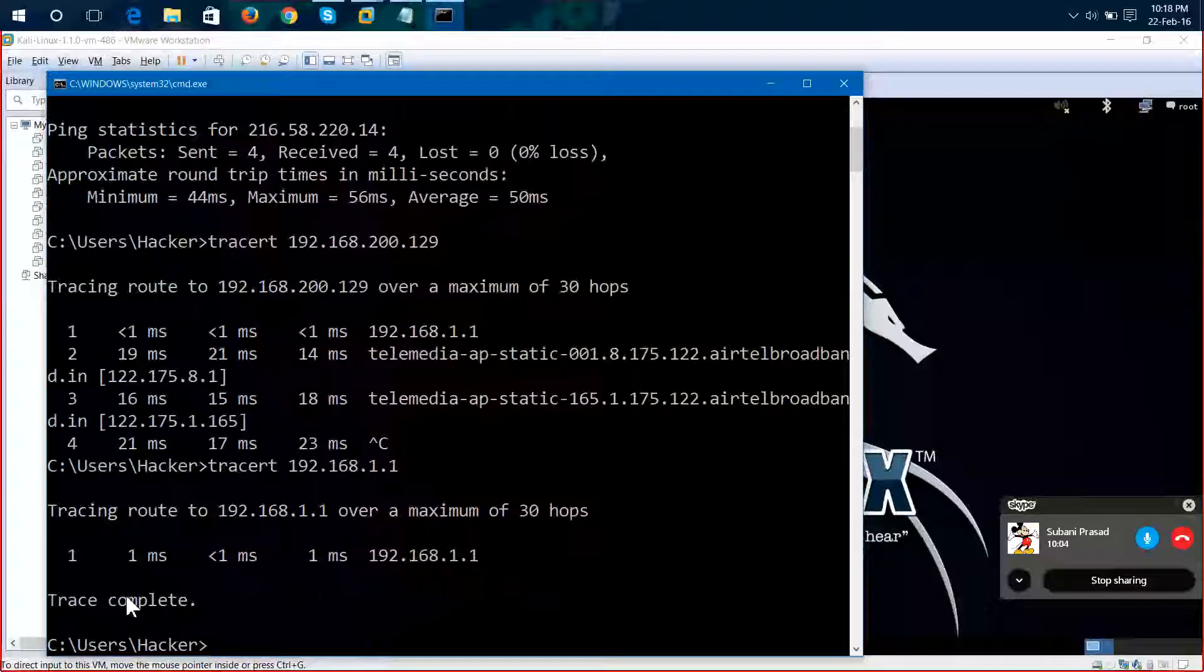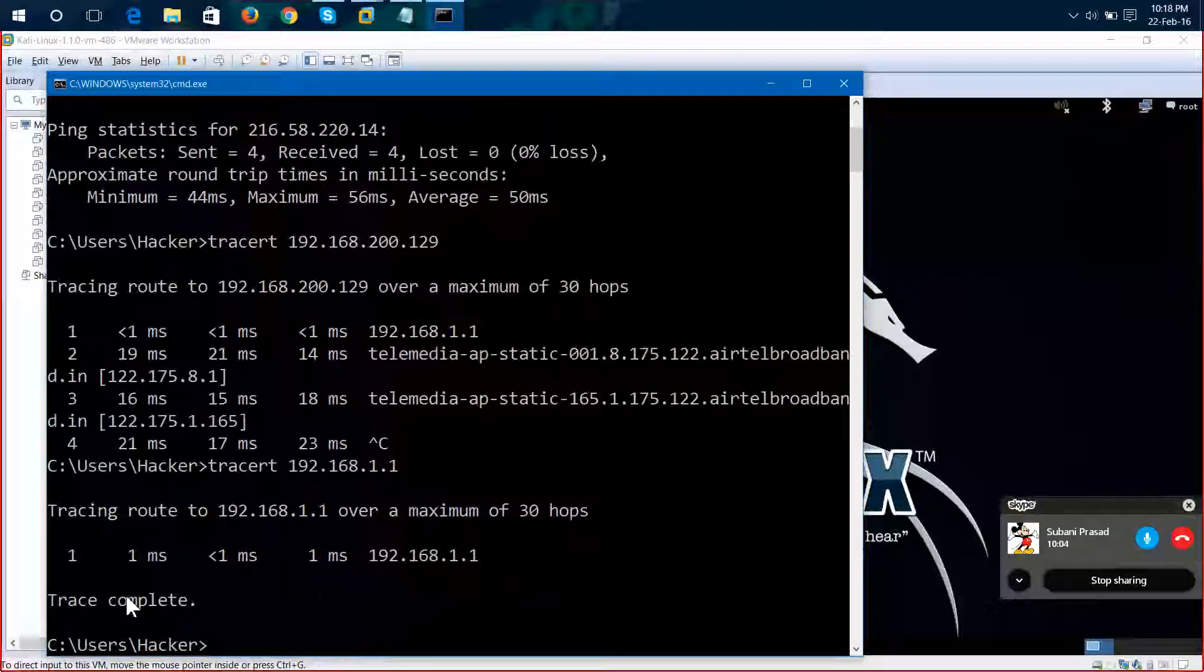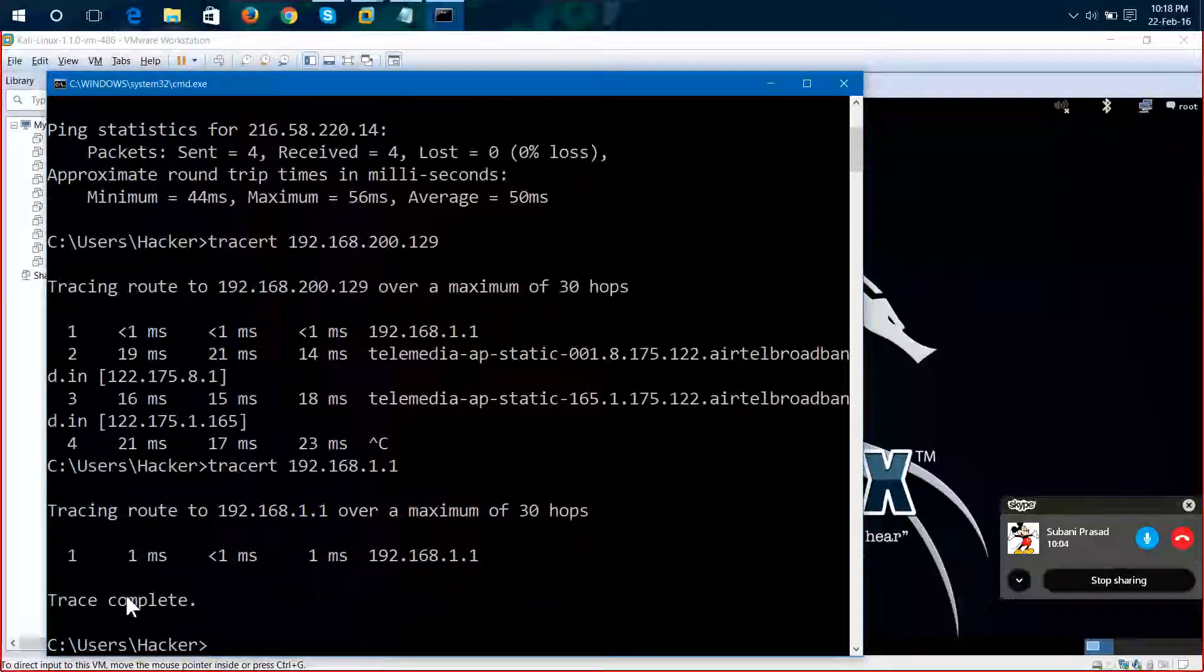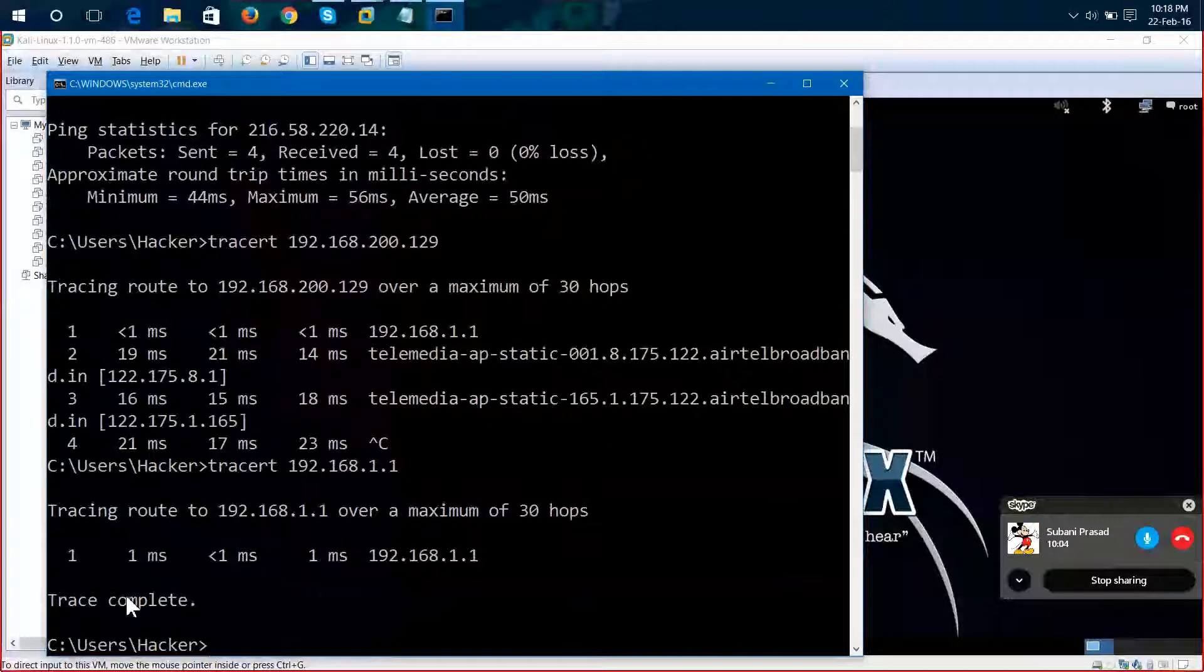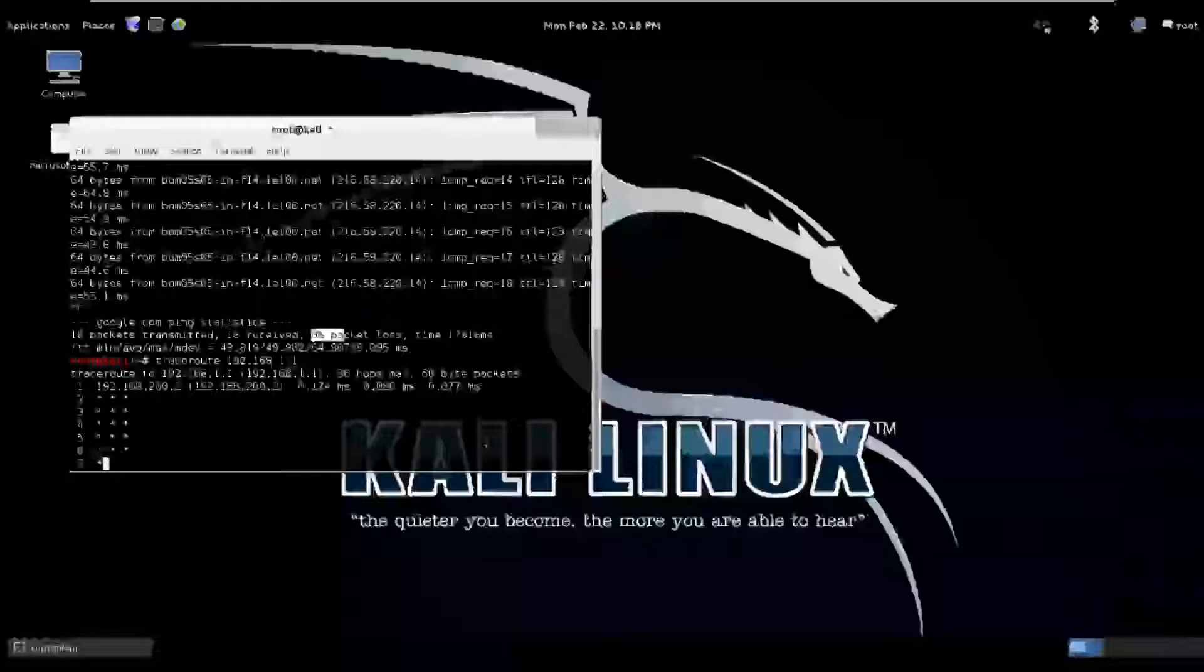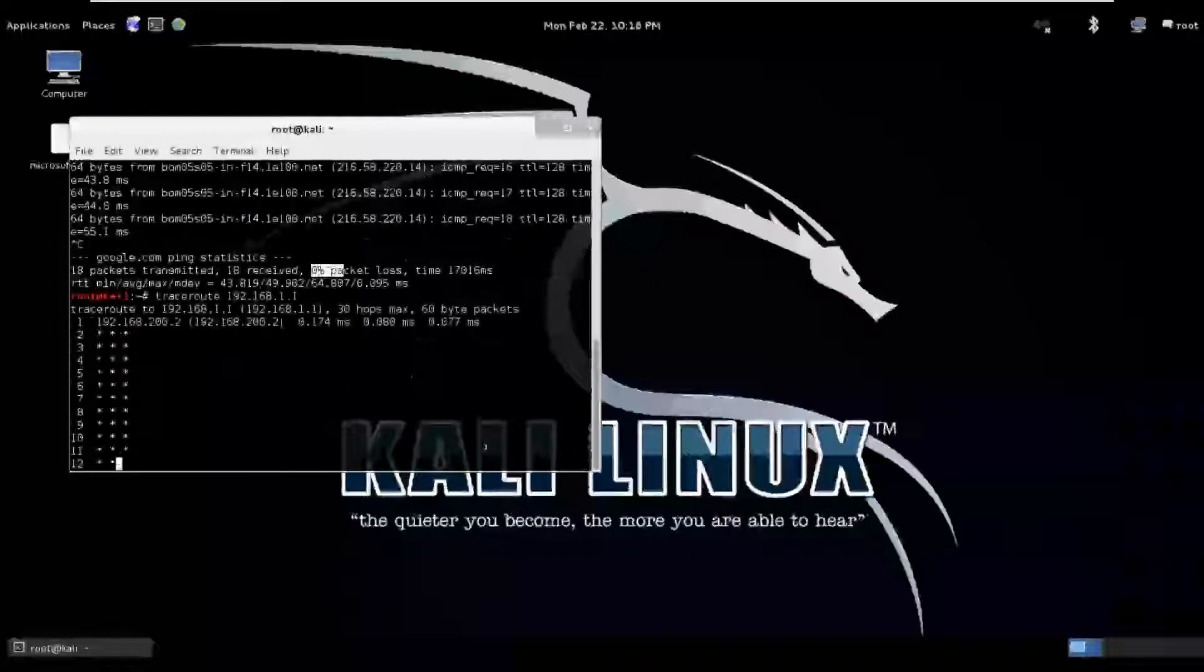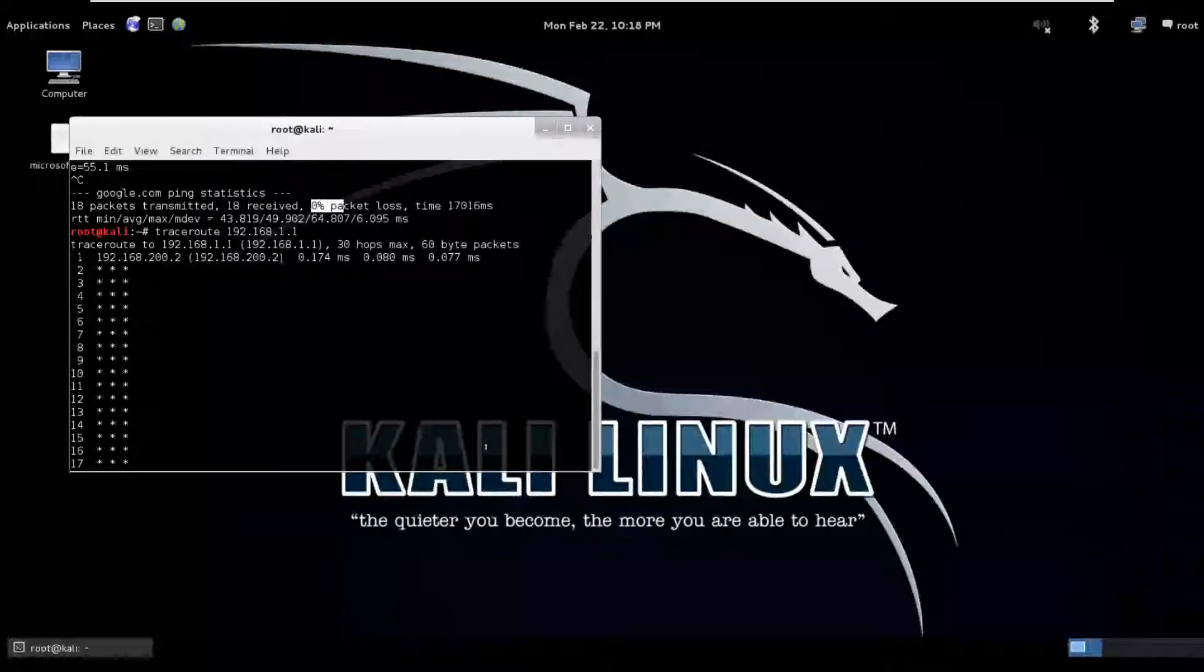If you take a Linux operating system, if we use trace route to 192.168.1.1, it will reach the first hop and again it will go on like that up to 30 hops continuously. Why? Because it is not reliable communication. In Linux operating system, trace route will use UDP communication.